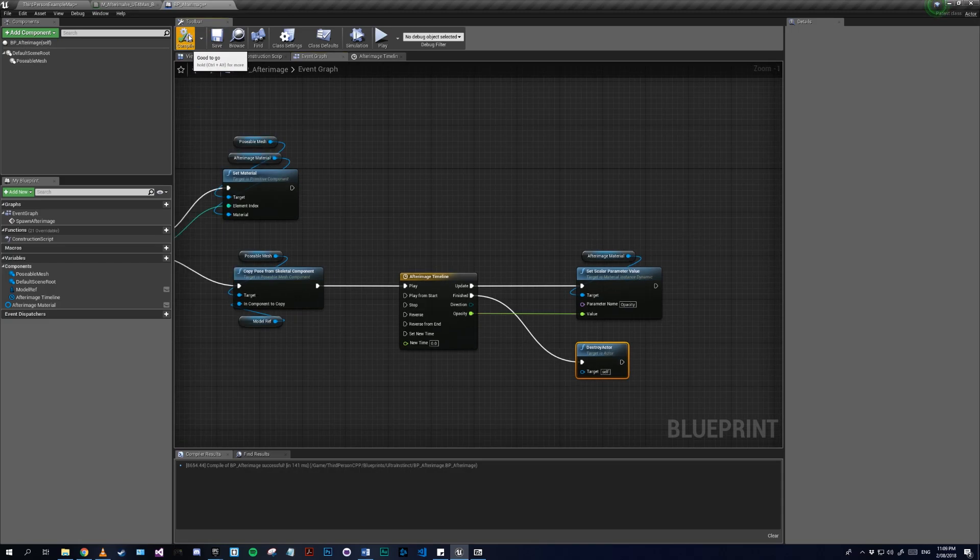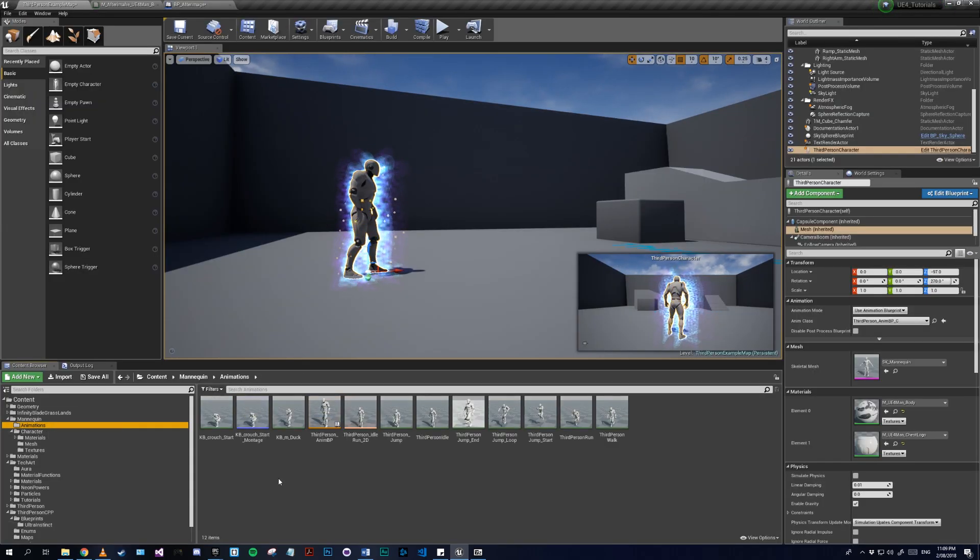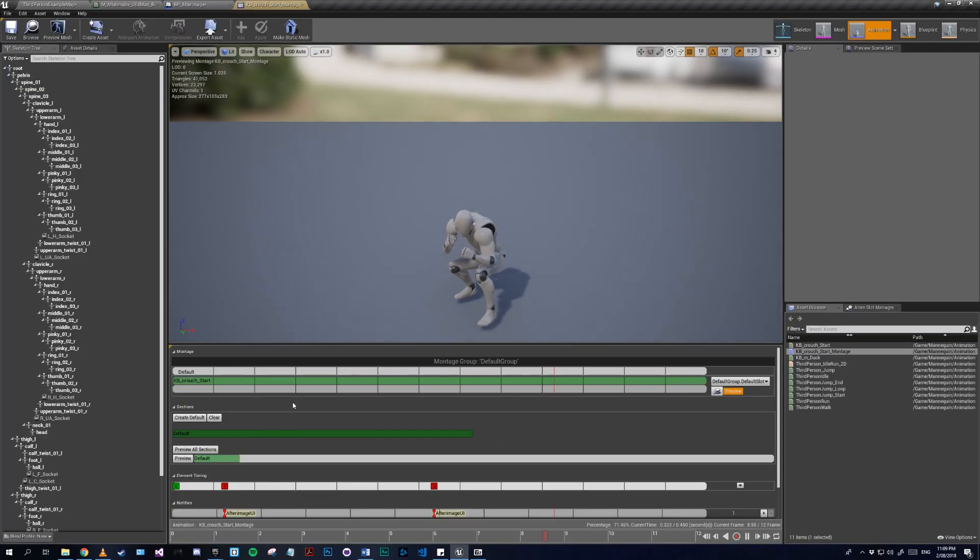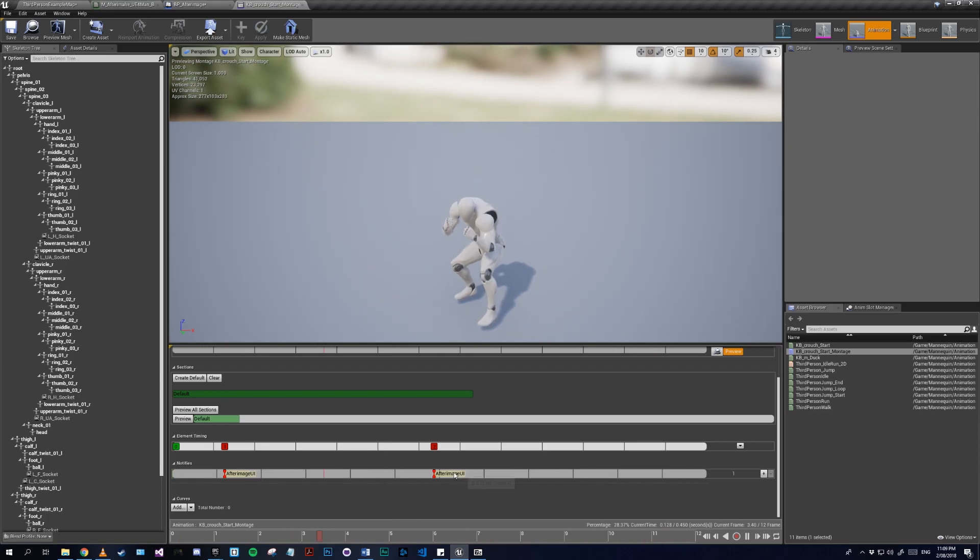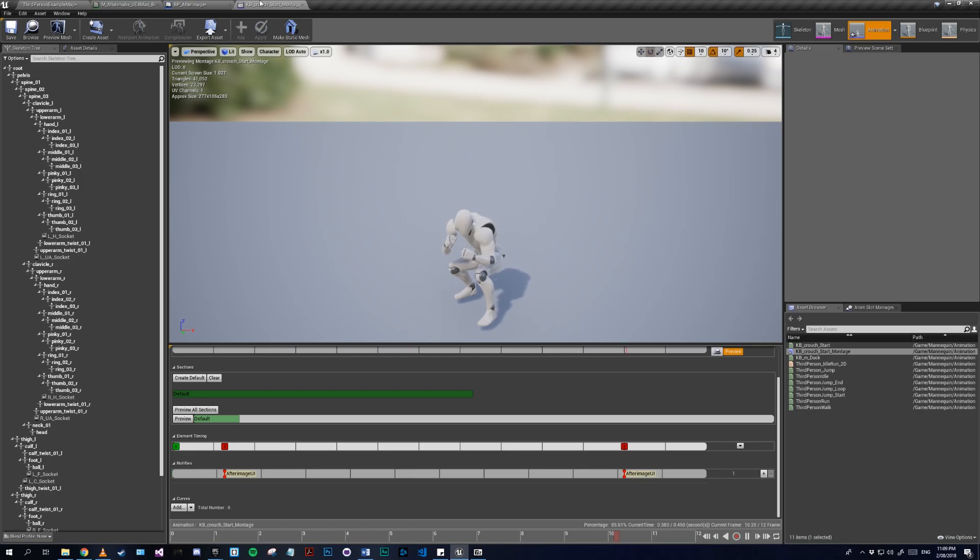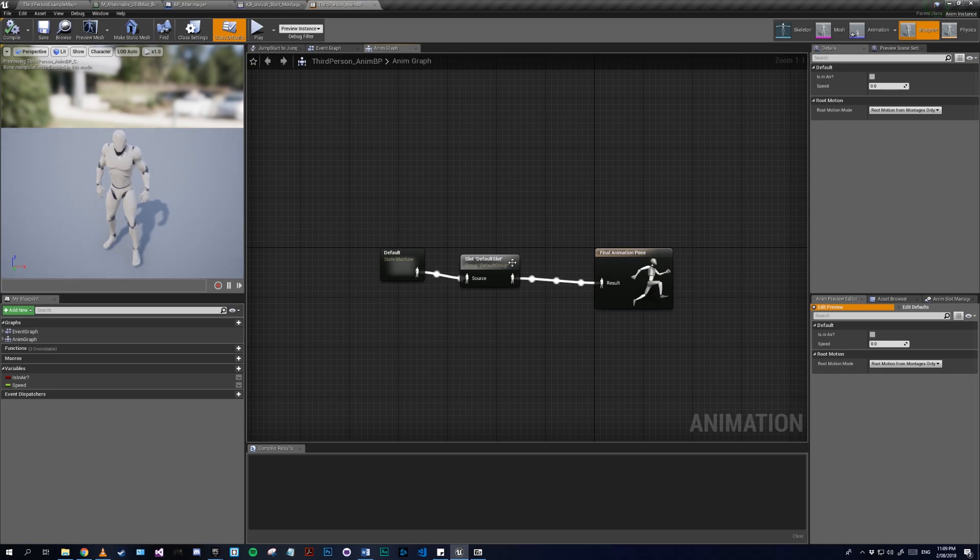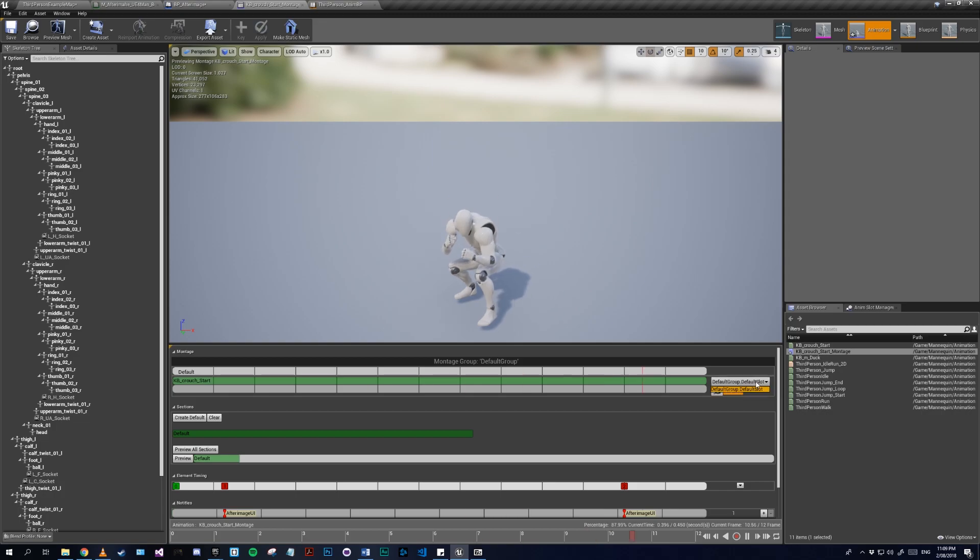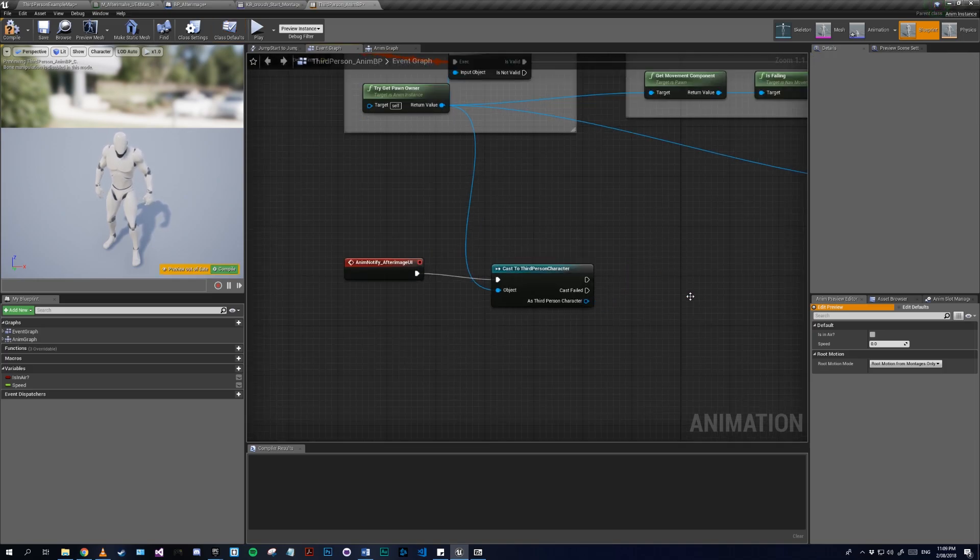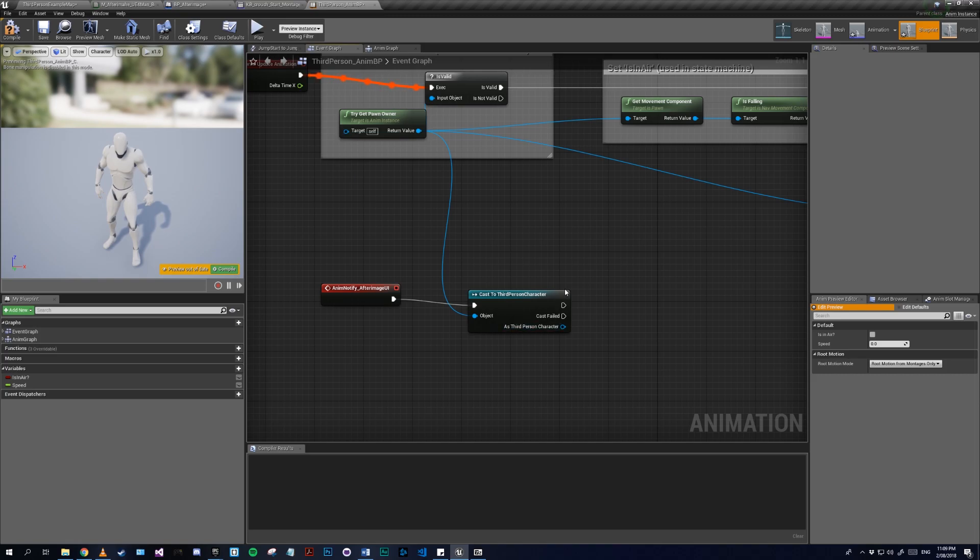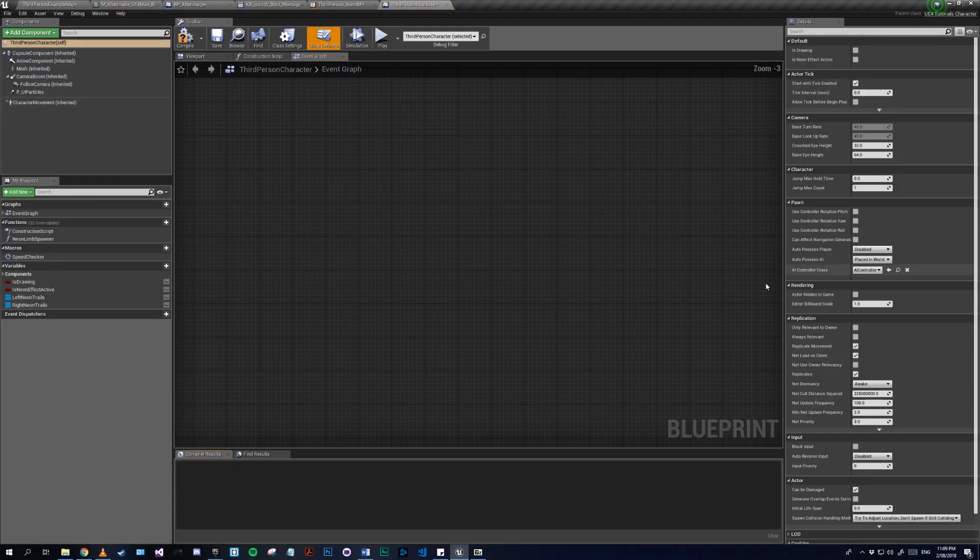Now let me actually set up the animation. All I did was import this crouching start animation. I created an animation notification called After Image UI. I went to blueprints, just make a default slot or whatever you name your montage group. Then I went ahead and did this, and then realized I wasn't recording. We just make a call to this - actually first let me make an after-image event in my blueprint for the character.